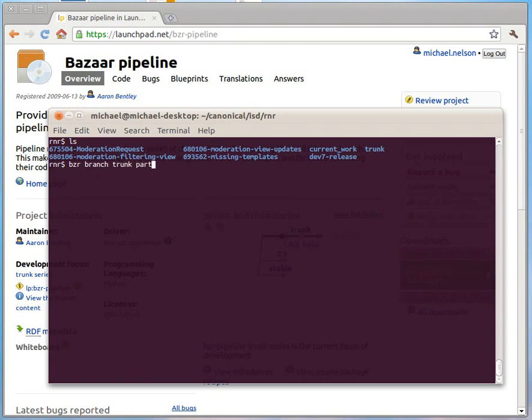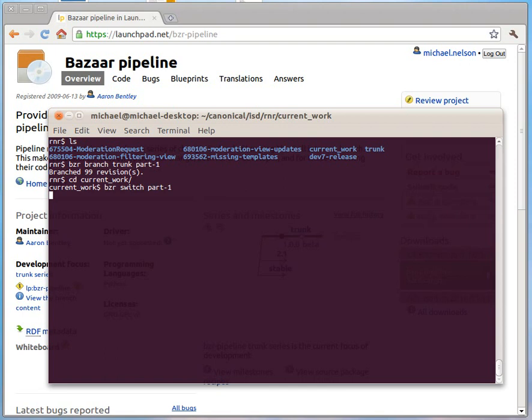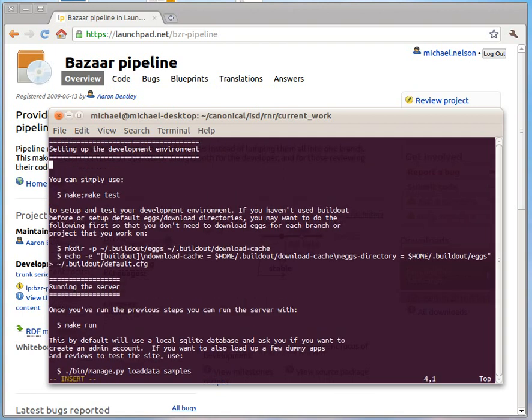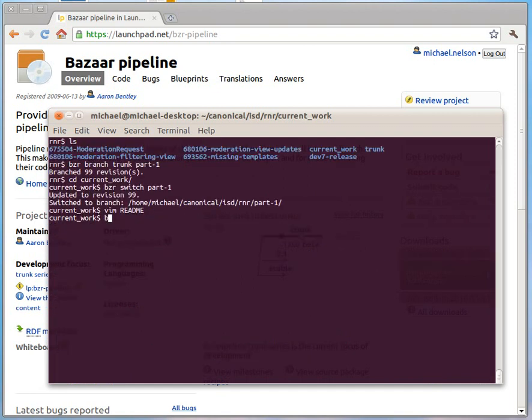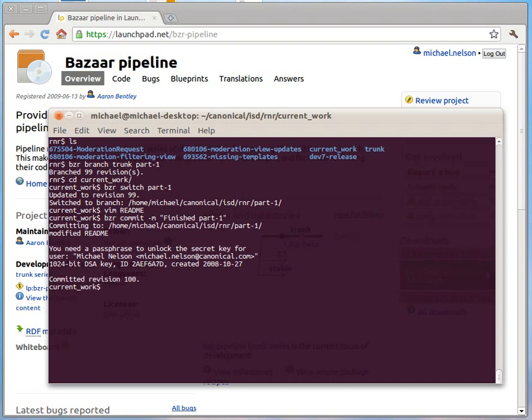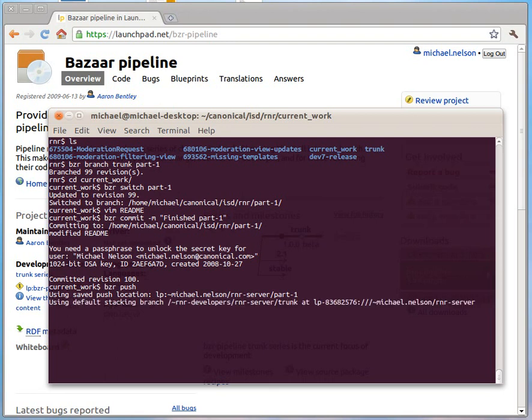I'm going to create the first branch, part one. I'll go into my lightweight checkout and I'll switch to that branch to start. Okay, ready to go. So first thing I'm going to do is make my changes. So I spend a few hours making some changes and I'll push it up to Launchpad and we're ready to go.